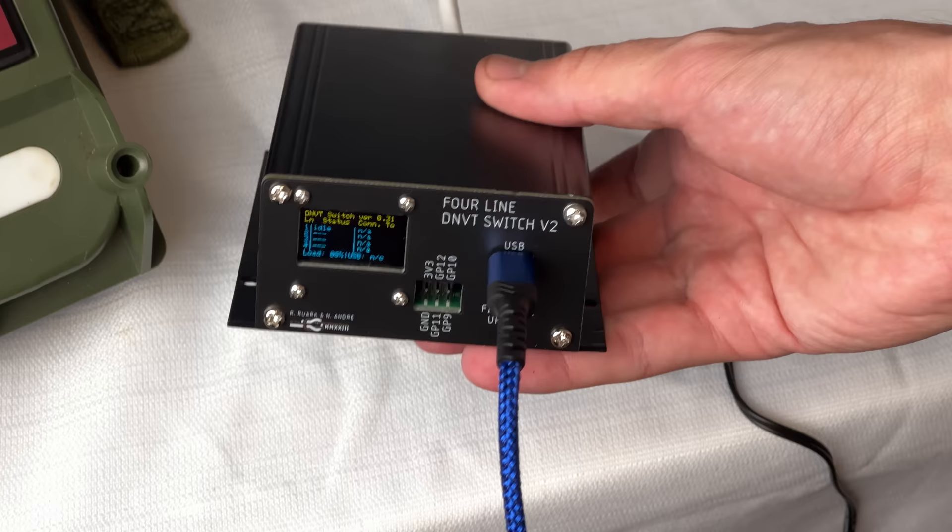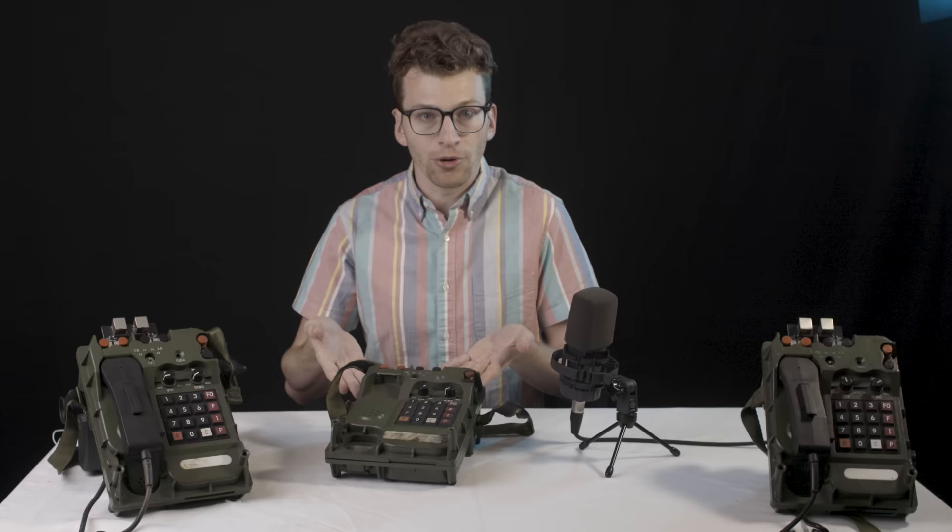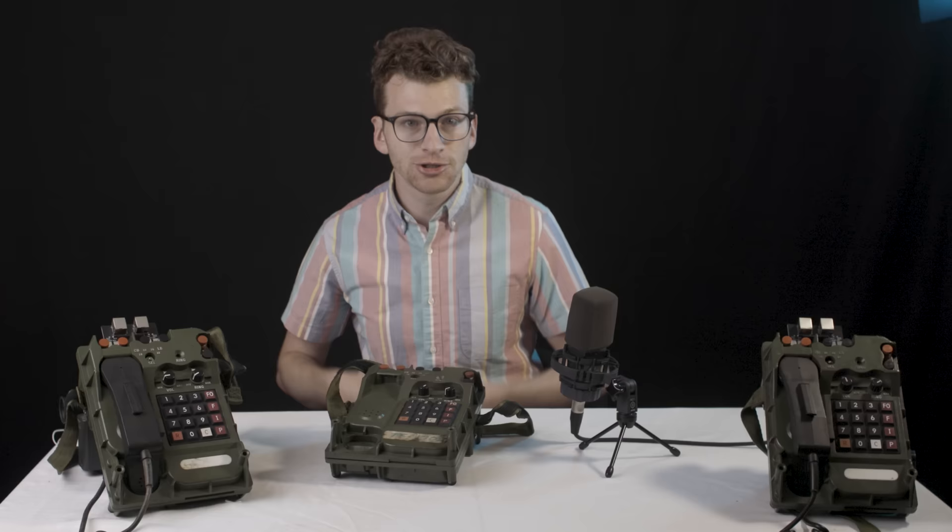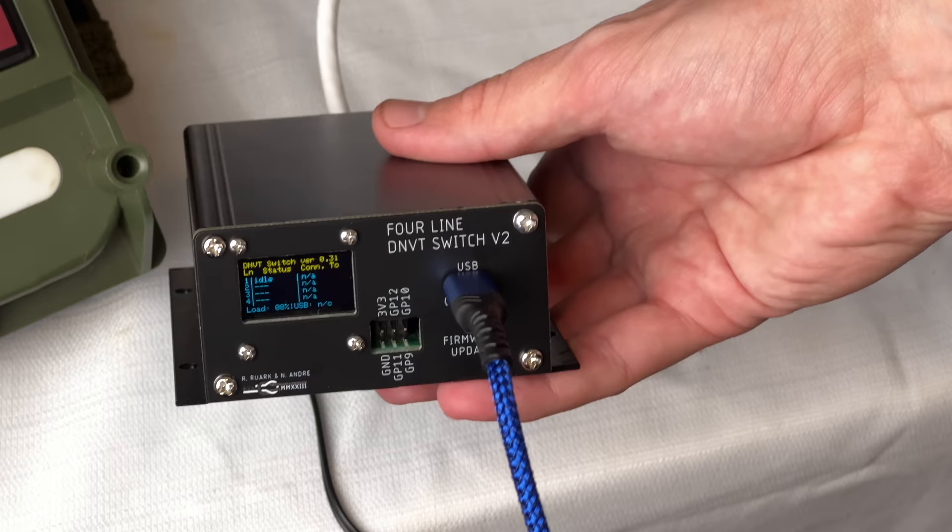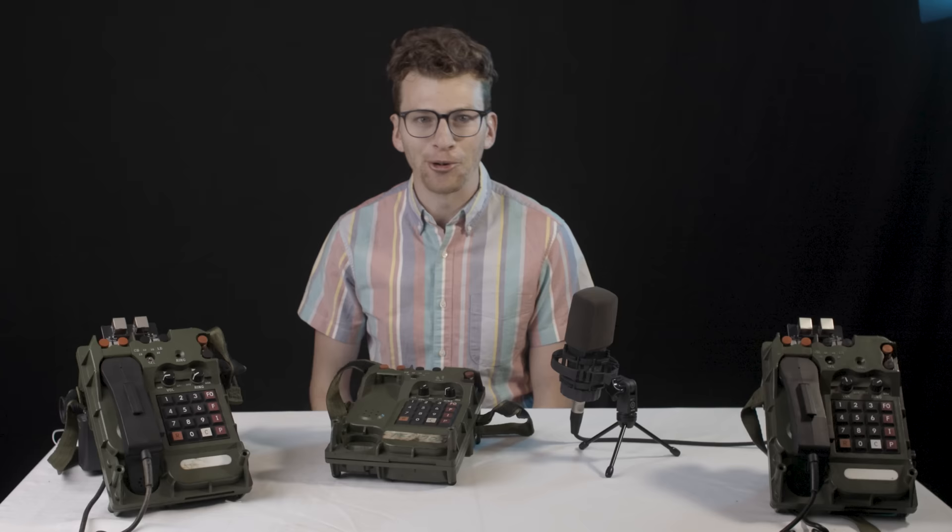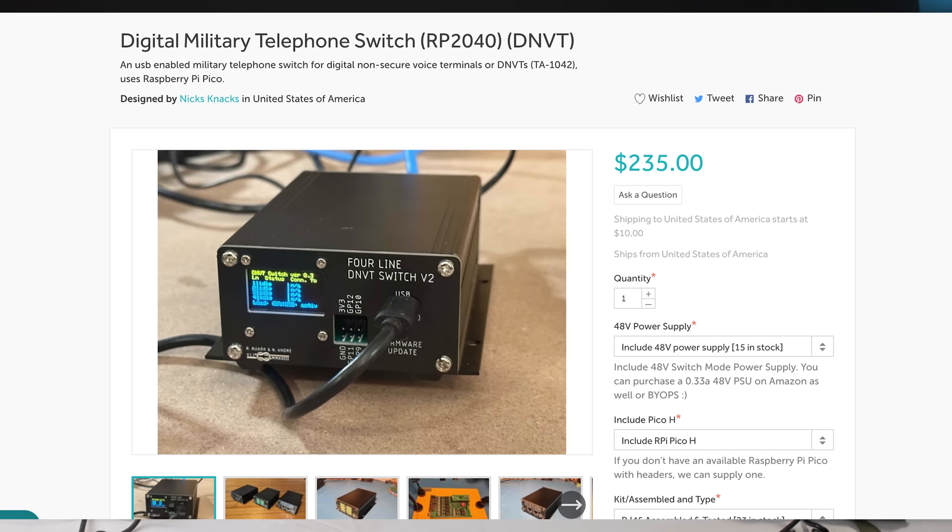we have reverse-engineered the military switching protocol, implemented a hardware interface, which is this box, which takes the phone from a paperweight into the 21st century, now with USB support.